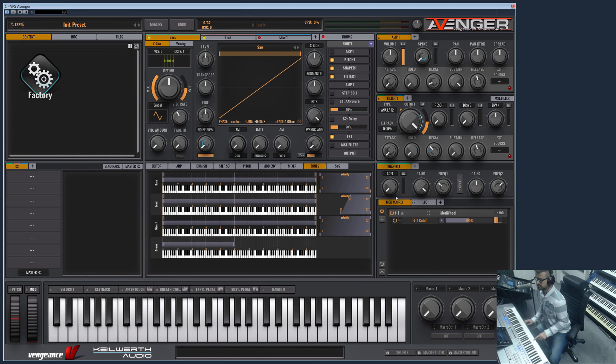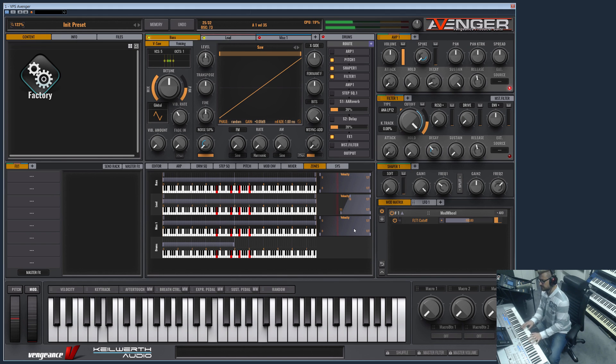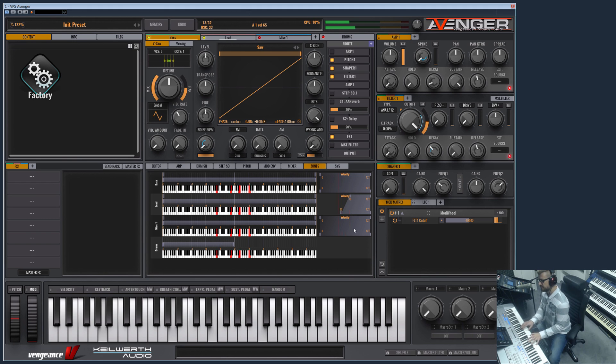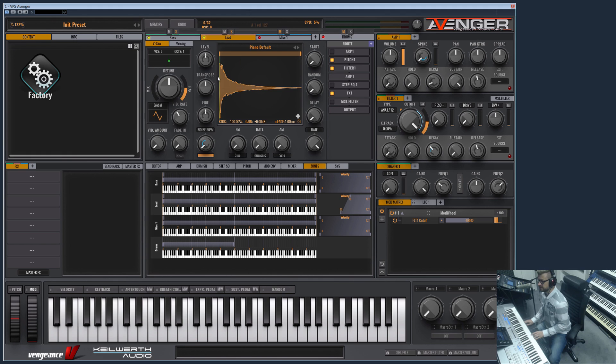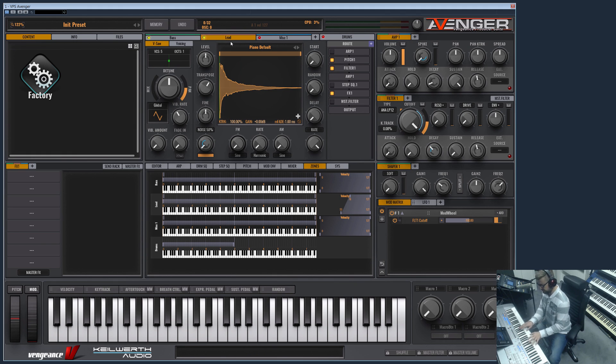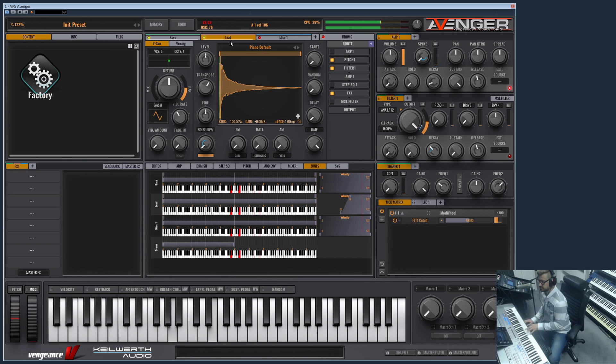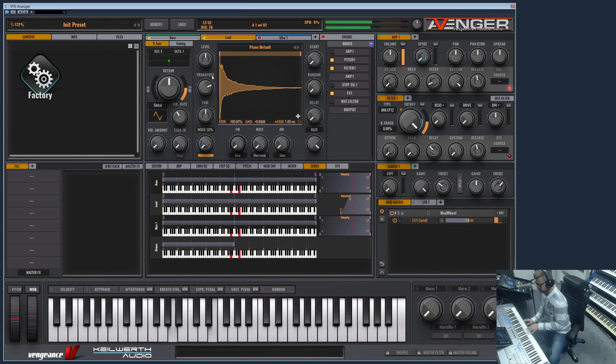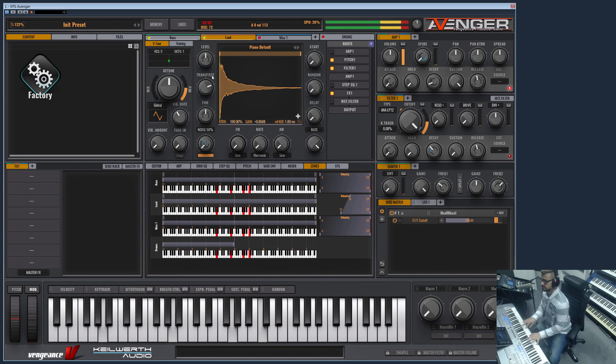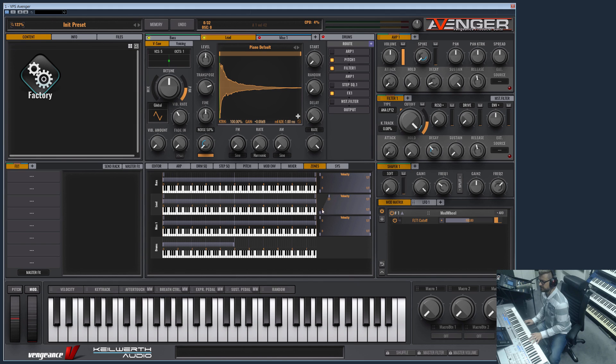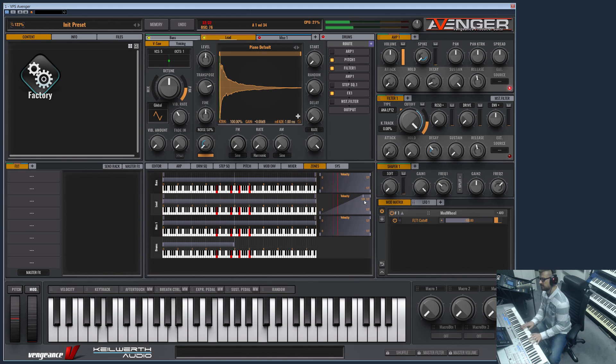And now if you play soft, we only will hear the super saw wave. If we press harder, we raise this to one octave, even another octave. So you can hear the piano smoothly blends in if you press higher velocities.